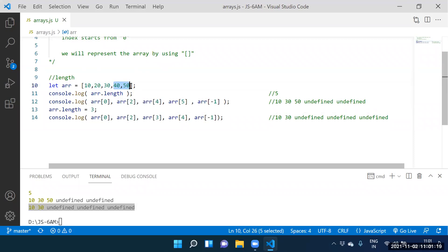Did you understand line number 13? Line number 13 is important. The original length is five, but you reduce it to three, so elements 40 and 50 will be deleted. Yes sir — 40 and 50 will delete because original length is five but reduced to three. We also have a splice method for deleting.